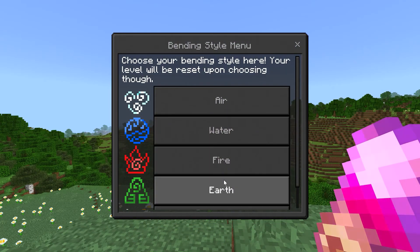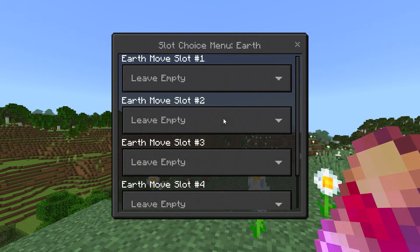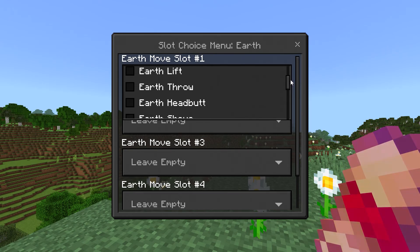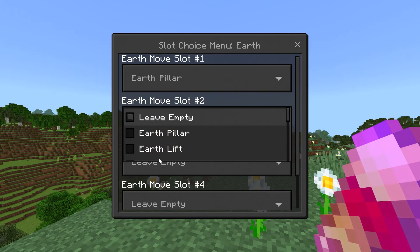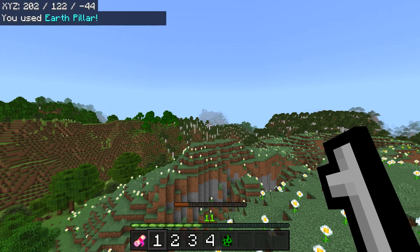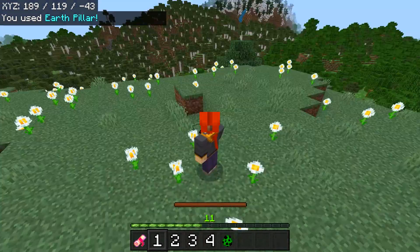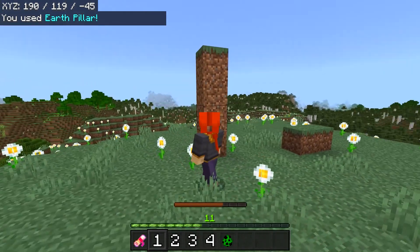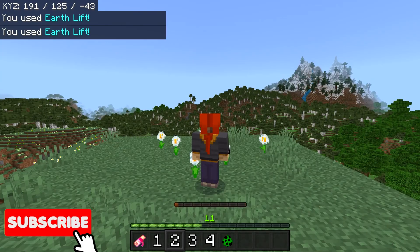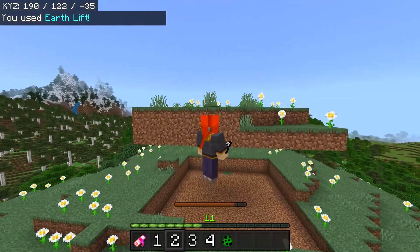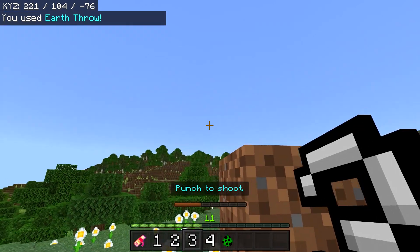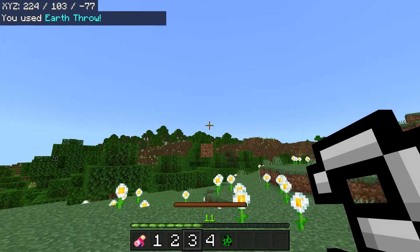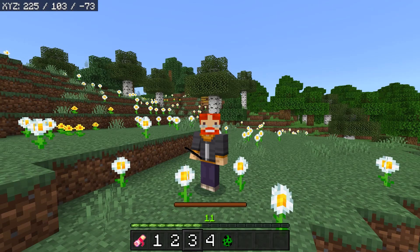It's now time to move on to our next bending style, which is going to be Earth. If I go over to Choose Slots, we have a bunch of other moves: Pillar, Lift, Row, Headbutt, Shove, Surge, Shield, Spikes, Top, Burrow, and Big Spike. In slot 1 we have Pillar, which will give you a pillar of dirt — however this pillar is only temporary and will disappear after a short time. Then we have Earth Lift, which will lift up the land around you, but that's also temporary. And then we have Earth Throw, which gives you a dirt block that you can throw and it explodes — it doesn't destroy blocks though. Our final move is Headbutt, which gives you the speed effect.